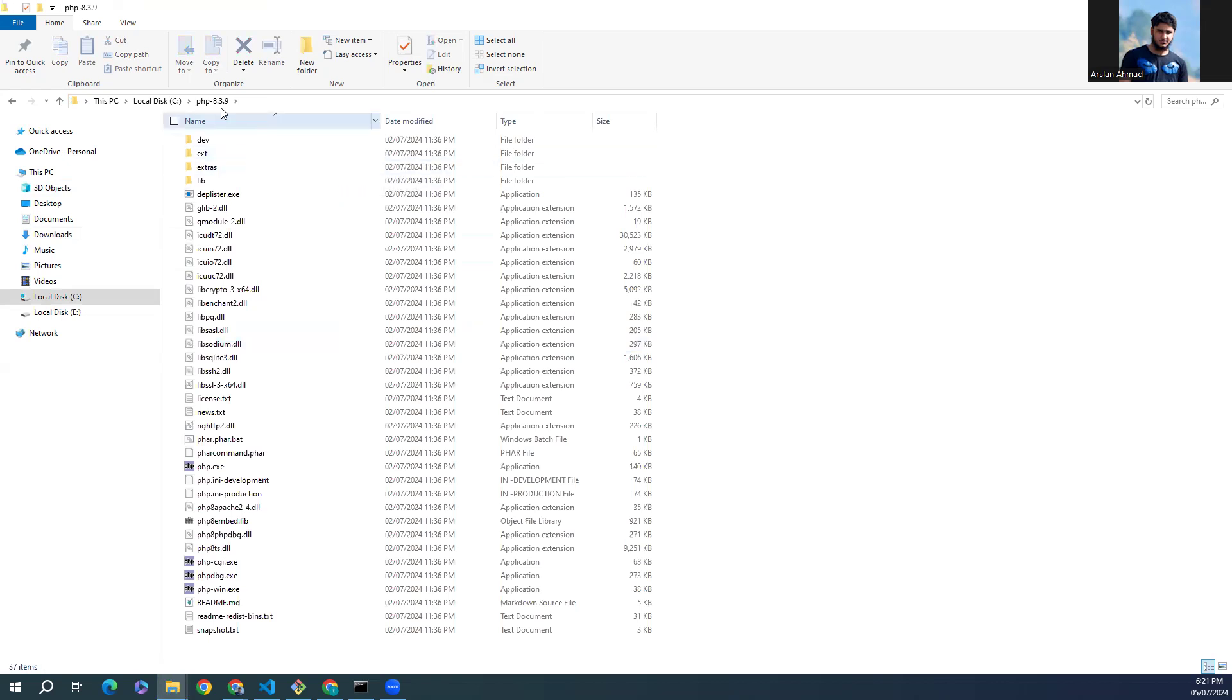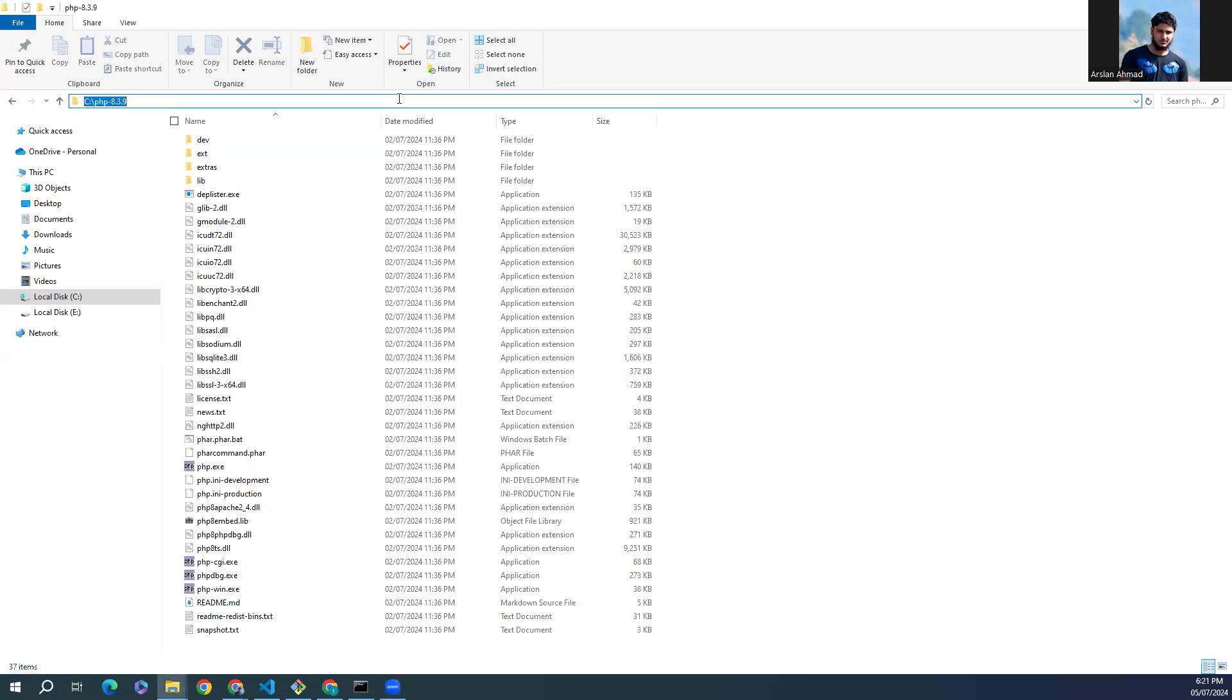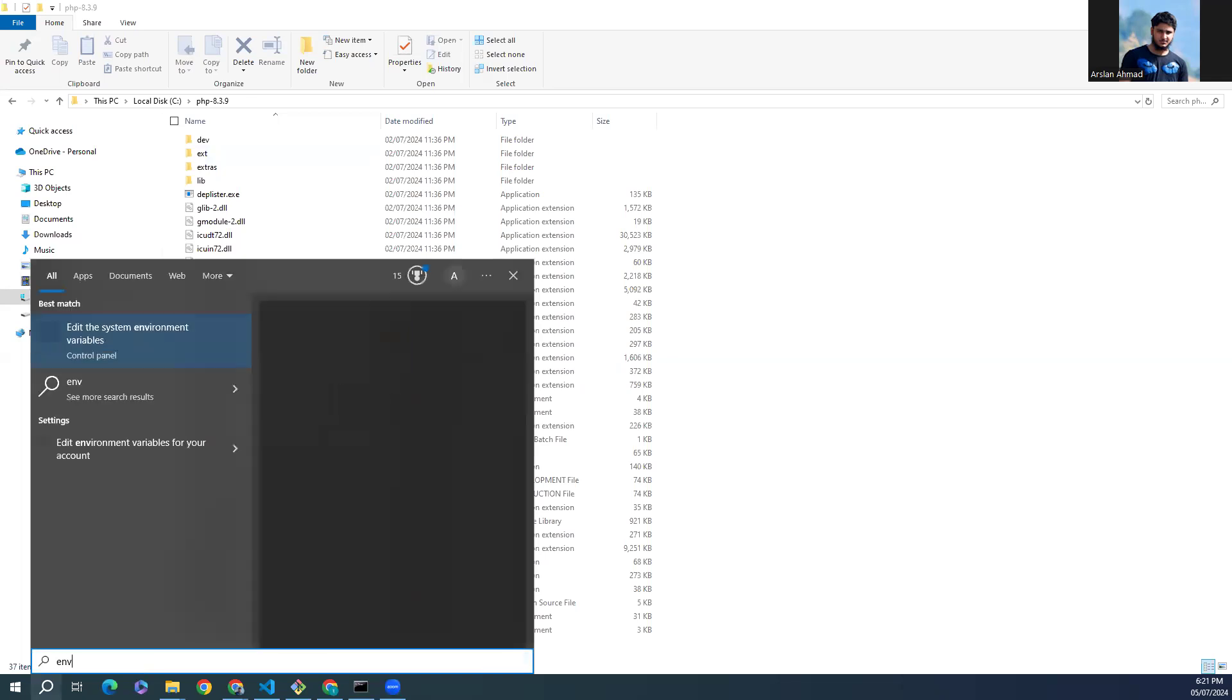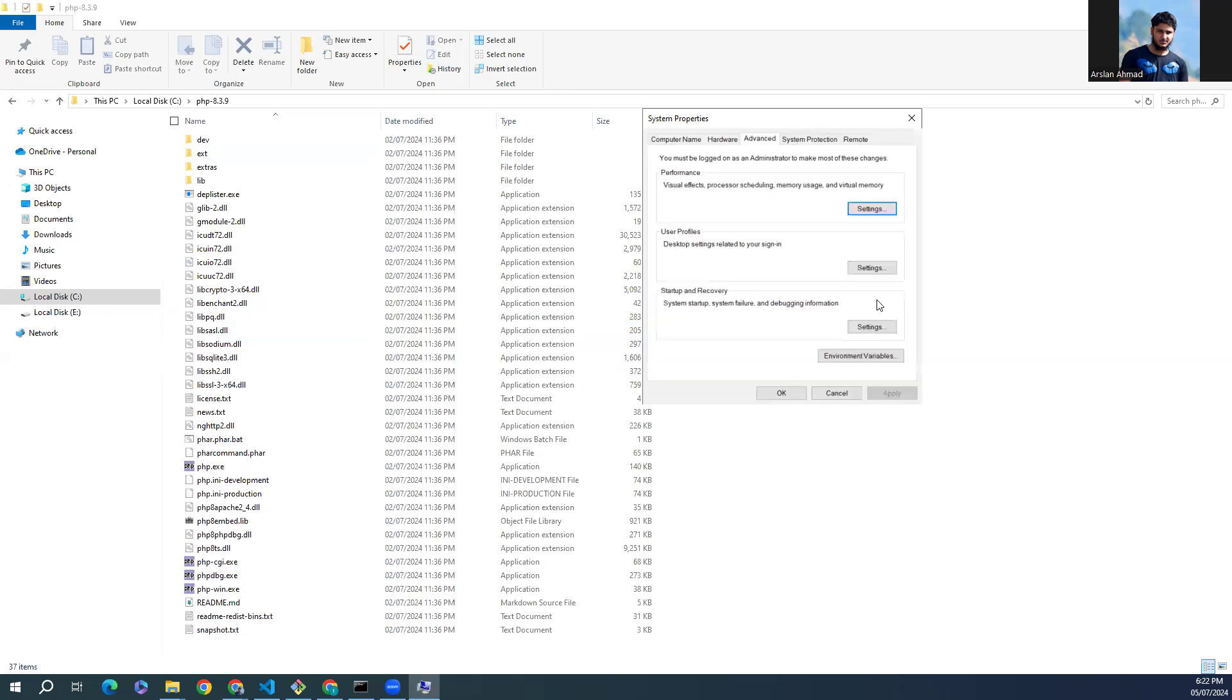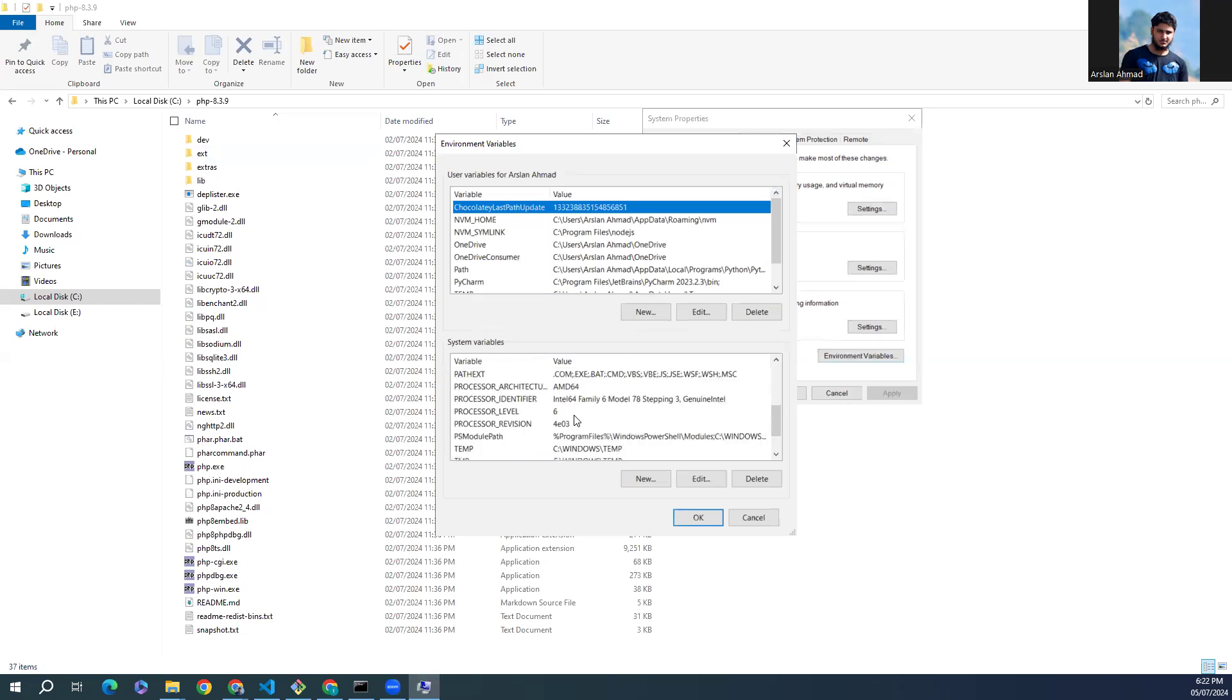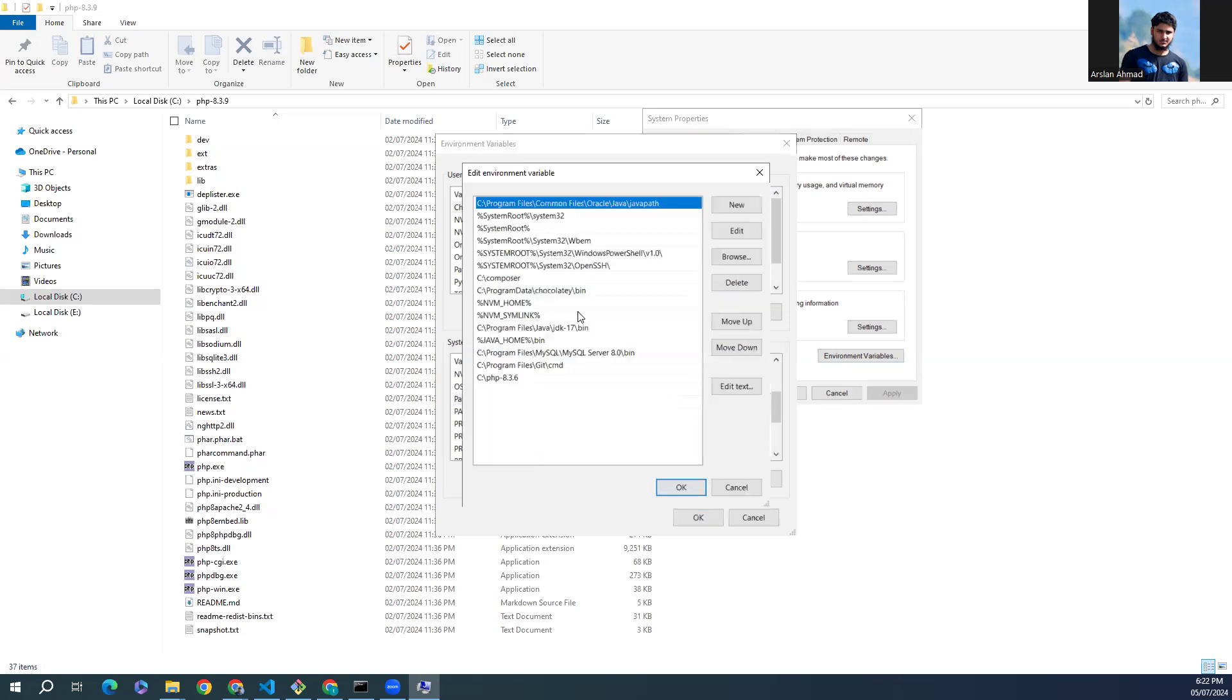Just copy the path from here and go to the search bar, type here environments and click on this. From here click on environment variables.